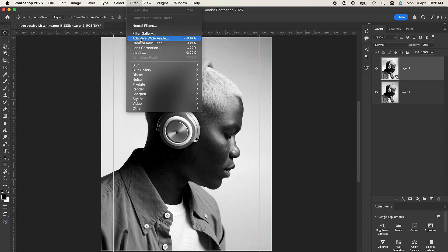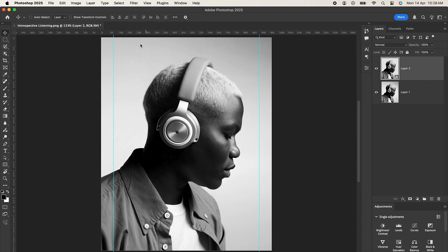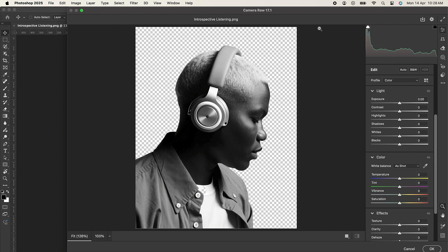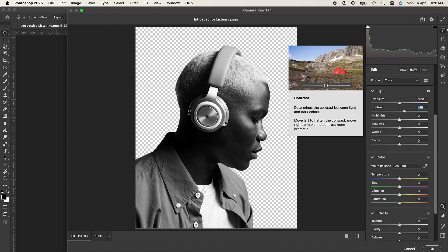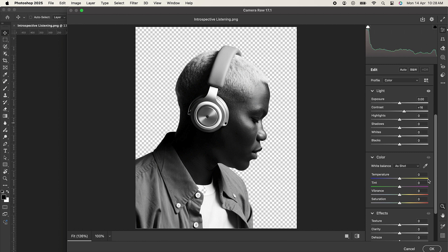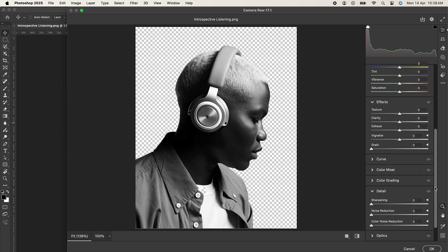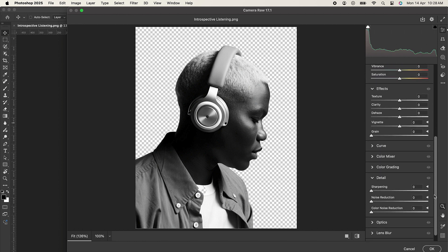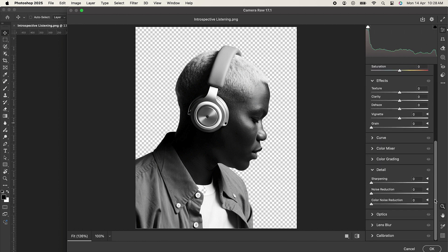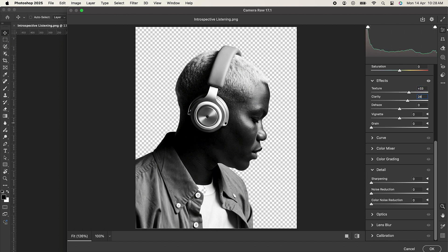So in the Camera Raw Filter, let's set the contrast to 16. Now let's move on to Effects. In the Effects, let's set the texture to 33 and let's set clarity to 28.